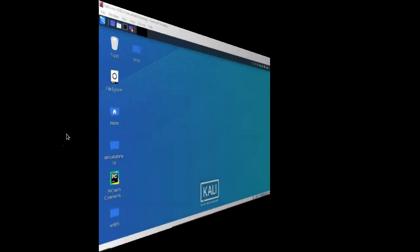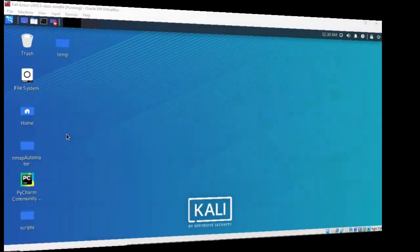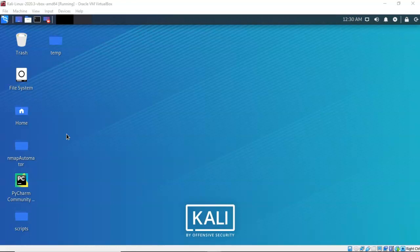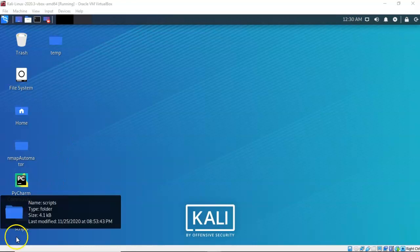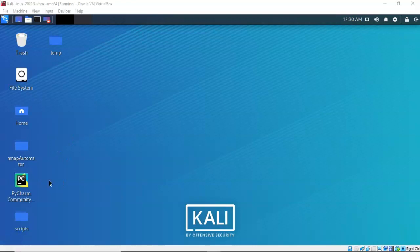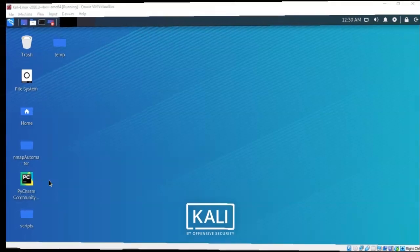Greetings, I'm Professor K and in this short video presentation we're going to take a look at how we go about creating a persistent backdoor using service persistence. In a previous lab we learned how to establish a Meterpreter session by creating and uploading a payload to our target. For this lab, or any persistent connection lab to work, we first need to have an established Meterpreter session with full admin rights.